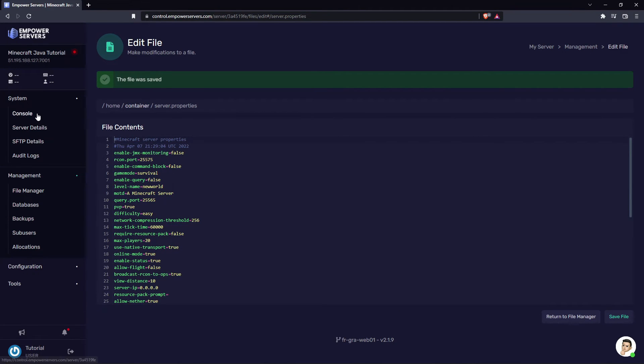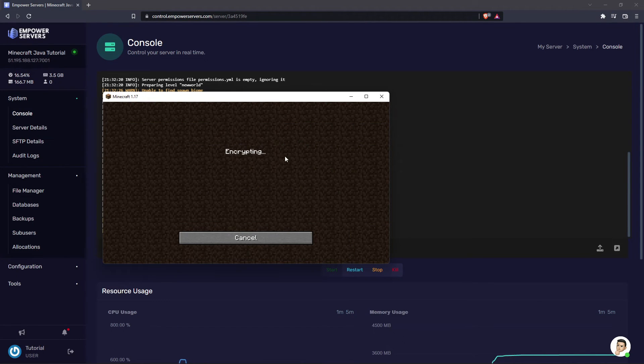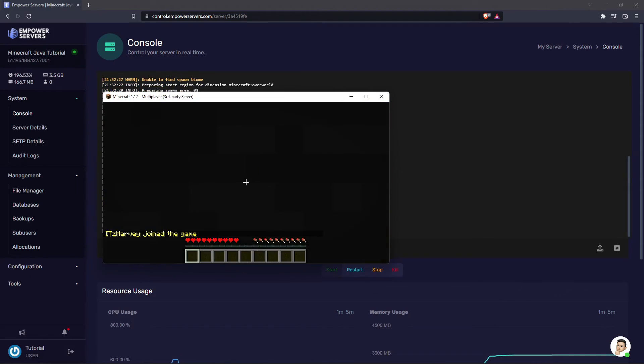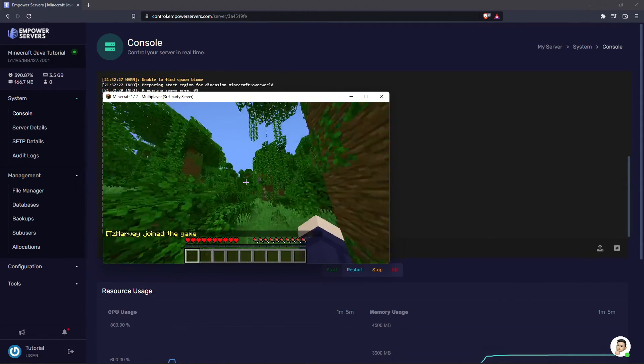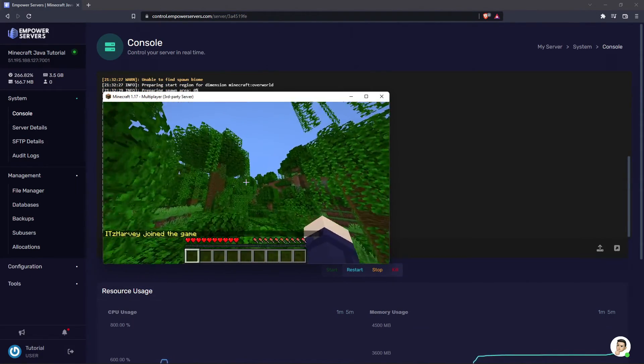Click save and restart your server and as you can see the server's back online so I'm going to connect and just show you that the world is indeed the default world and there we go we've spawned in a jungle.